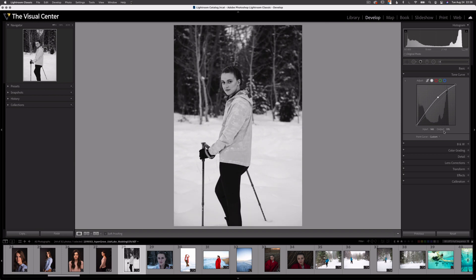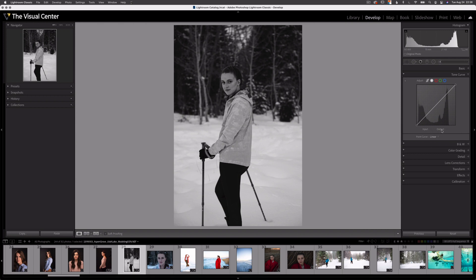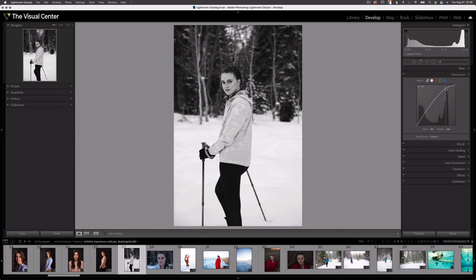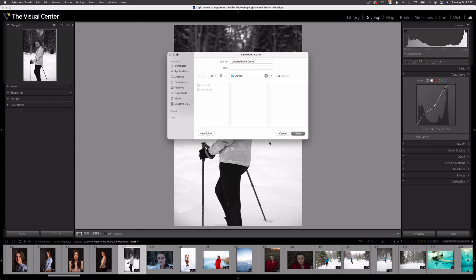Below the curve window there's a dropdown for point curve presets. Currently two presets come already built into Lightroom. The first, linear, is just a reset of the original curve. The second and third options, medium contrast and strong contrast, just add a bit of contrast to your image. Now if I make a custom curve, I can save that as a custom curve and apply it to other images. While this is a nice feature, I never use it — if I want to save an adjustment to apply to other images, I would just create a new preset.